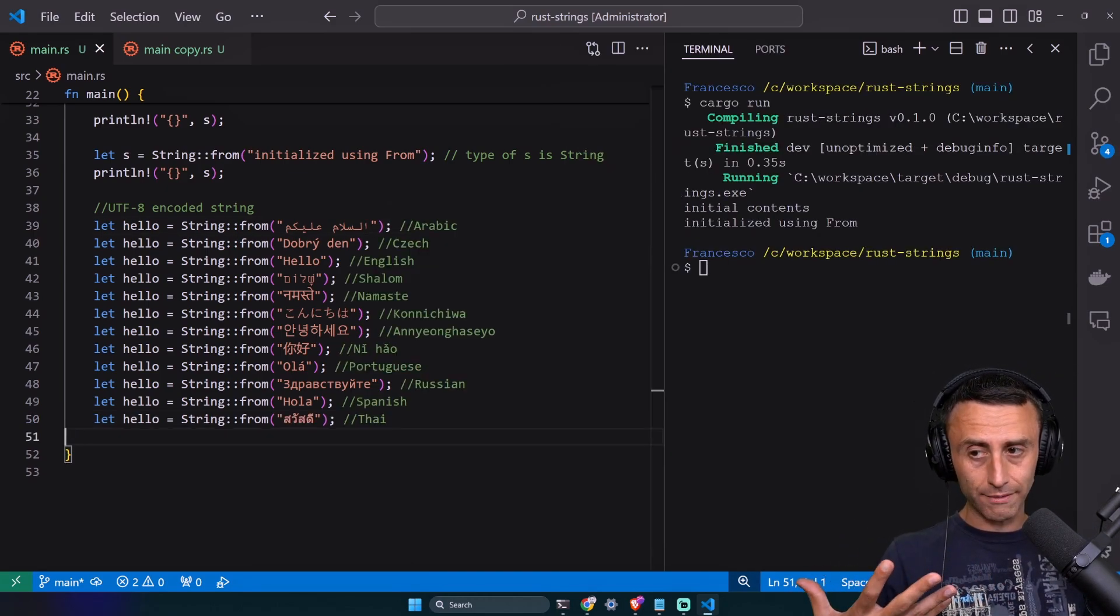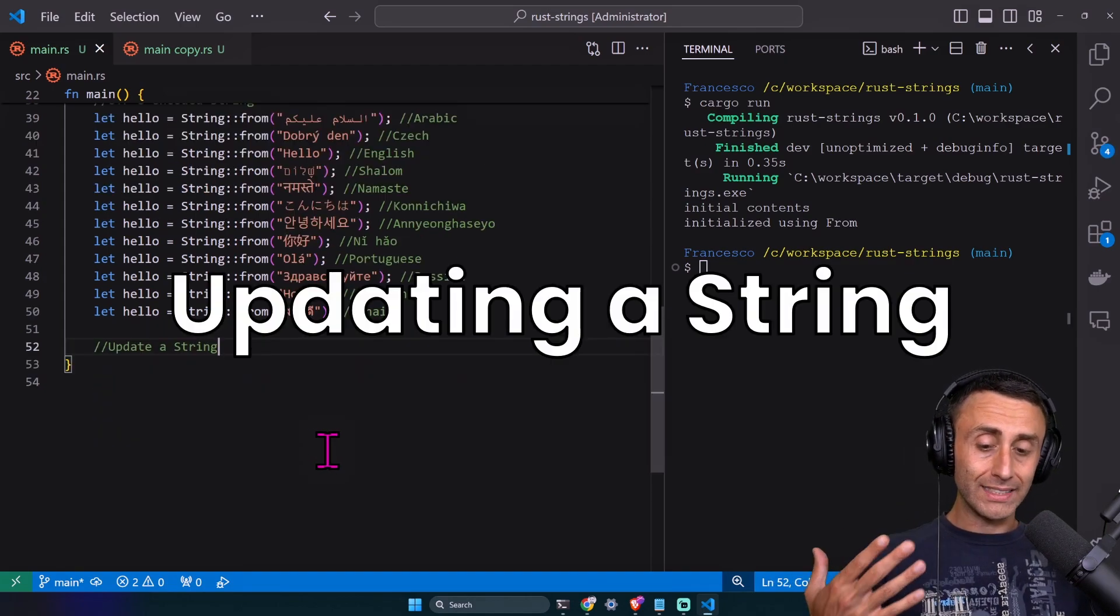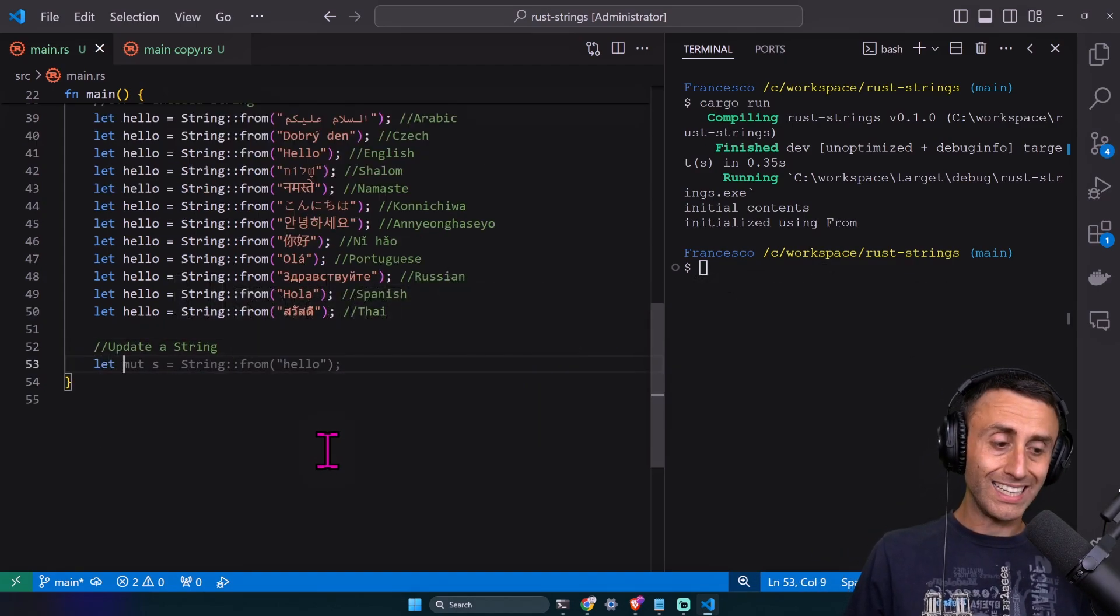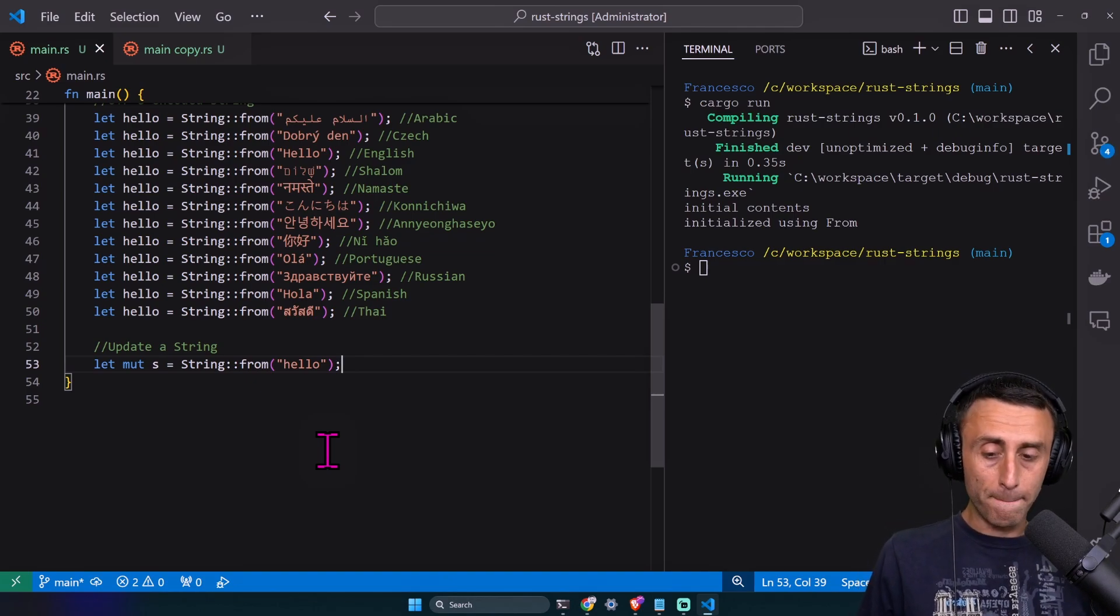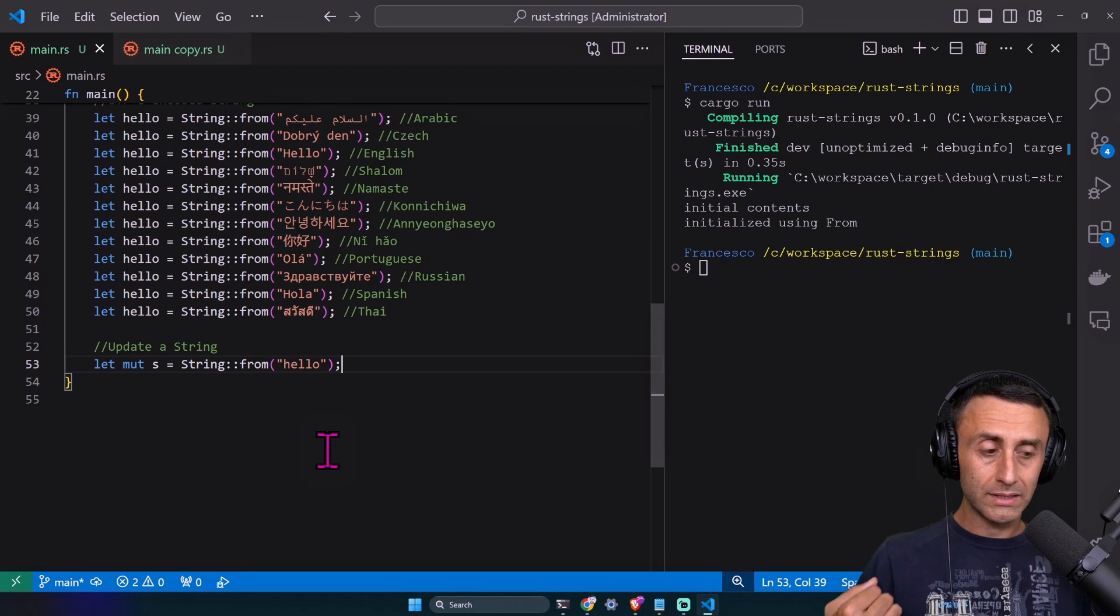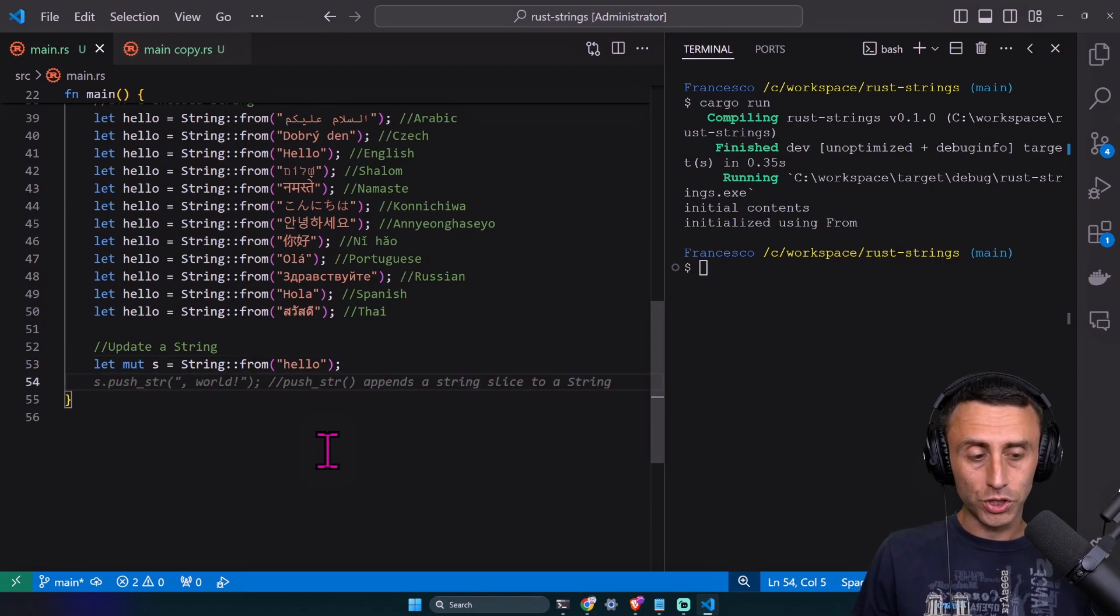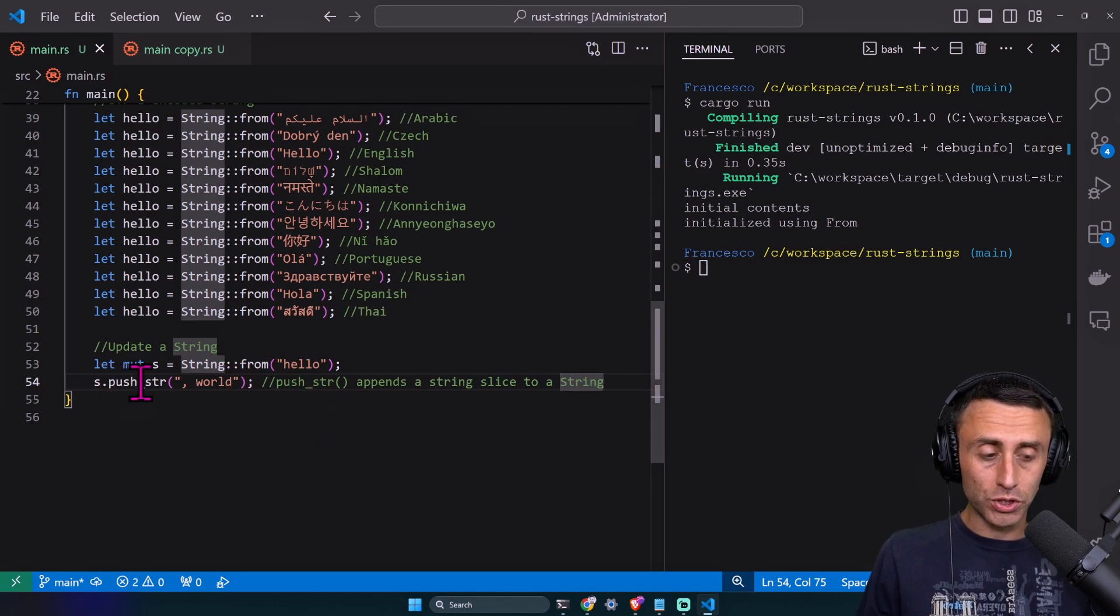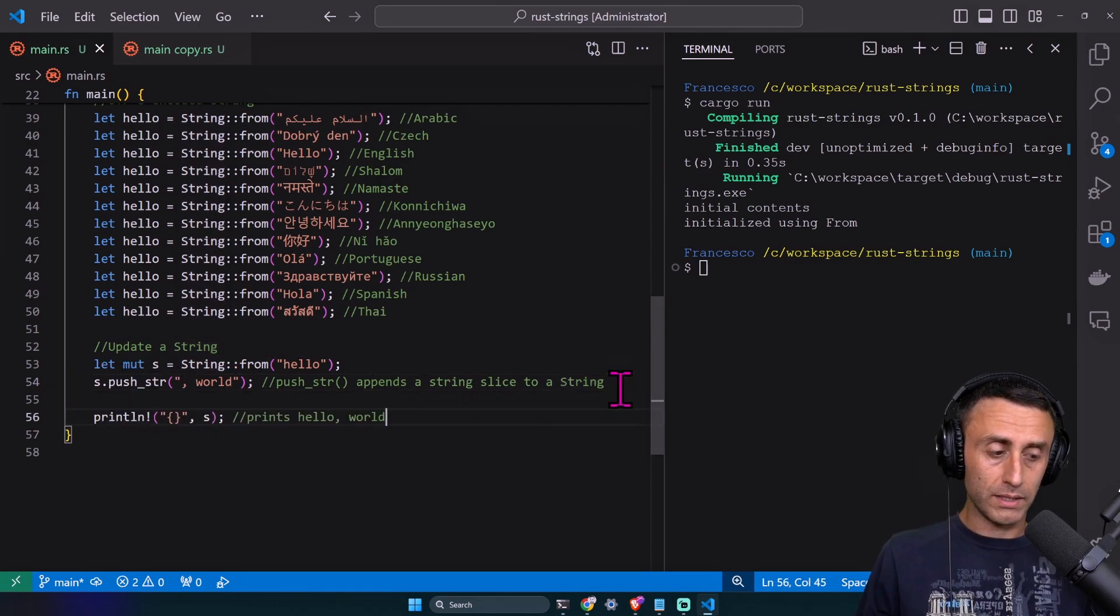How to update an existing string? Let's say we initialize a string using the from method. How can we add something after this hello? We can use push_str with 'world', and we can print s. This prints 'hello world'.